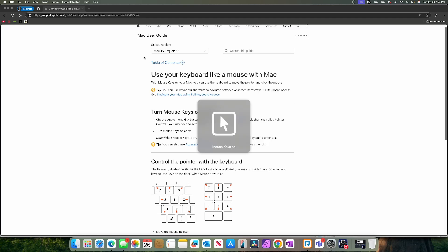One, two, three, four, five, right? So now you have mouse keys on. And what that does for you is it allows you to, you see my mouse here right above the table of contents.